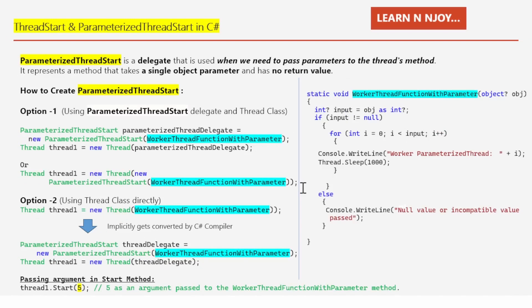Now let's look at ParameterizedThreadStart. ParameterizedThreadStart is a delegate used when we need to pass parameters to a thread. It represents a method that takes a single object parameter and has no return value. This is very important: whenever we use the ParameterizedThreadStart delegate, the method it points to must have a single object parameter and no return value.